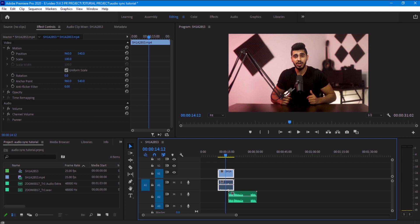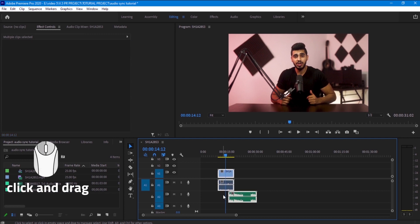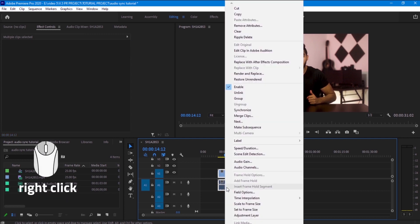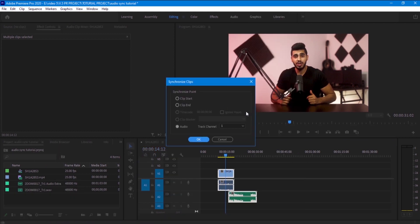And the way to do that is we want to have both files in the timeline - the audio that we recorded and the video - and we want to select both files, and then right click on it, and then go to synchronize. And make sure you click on the audio and then click OK.